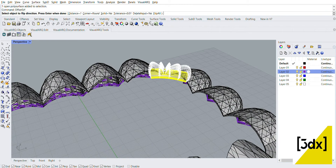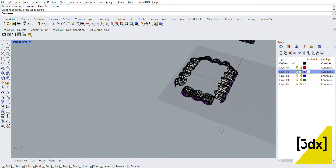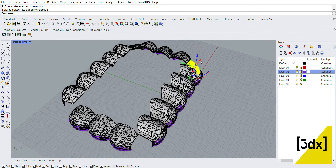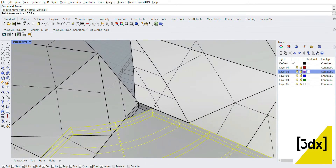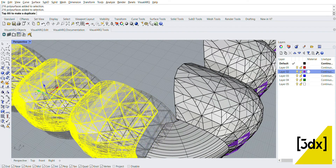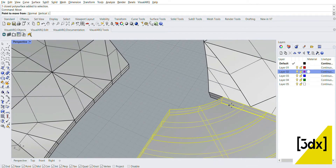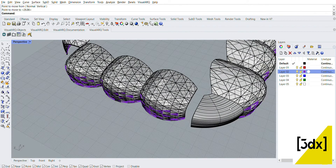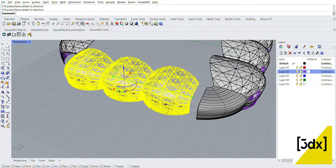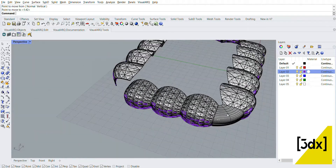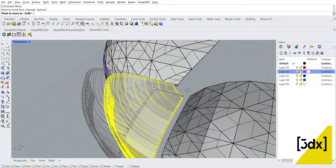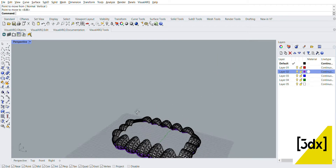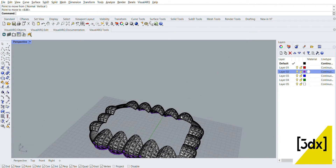Mirror. Mirror command - correct copy. Move. Place move. Command use: move. Place move. Mirror command use. Place move. Here is the model done.